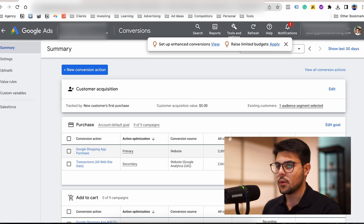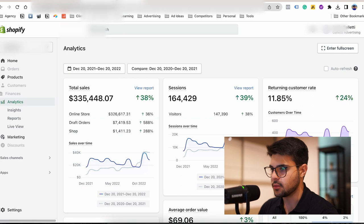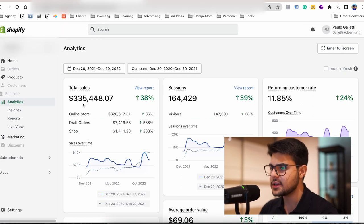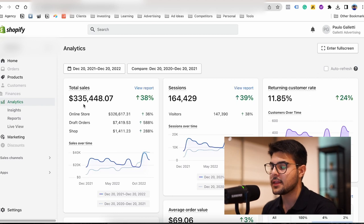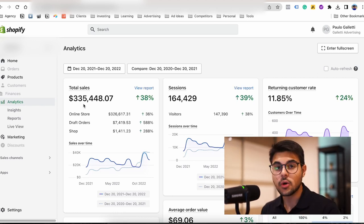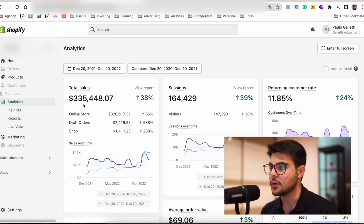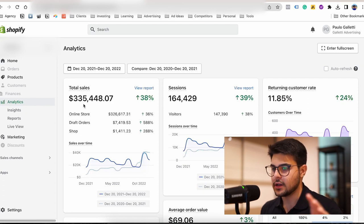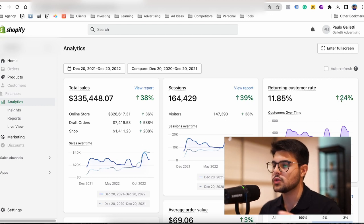One piece of information which is really interesting is their Shopify dashboard. As you can see here, their total revenue for the year was $335,000, which means that Google Ads drove the majority of their revenue — almost 74% of their revenue came from Google Ads alone. And the returning customer rate also increased, which is something I'm going to show you in the presentation.